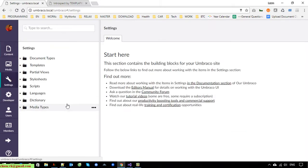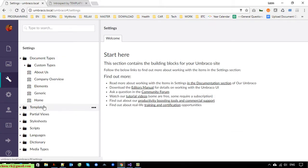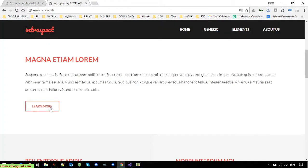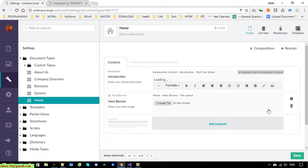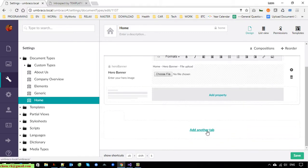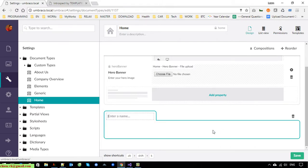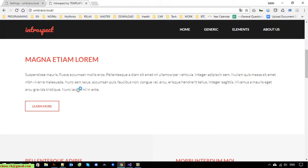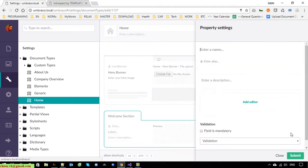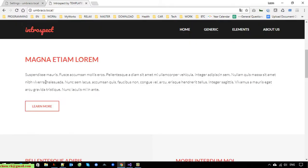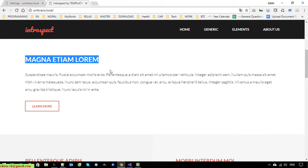Now I go to settings. This one is the home page. I will open the home page and create a new tab here. I click on 'Add another tab' at the end of this page and I will call it 'Welcome Session.' I will create three properties here — the first one is 'welcome title.'